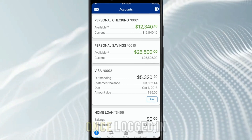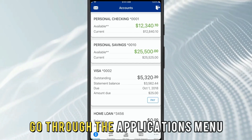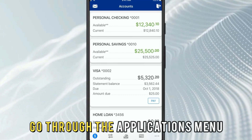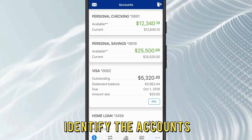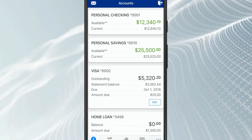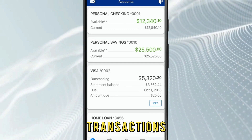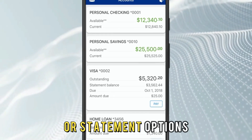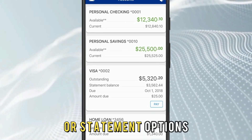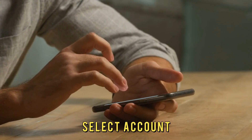Once logged in, go through the application's menu and identify the accounts, transactions, or statement options.